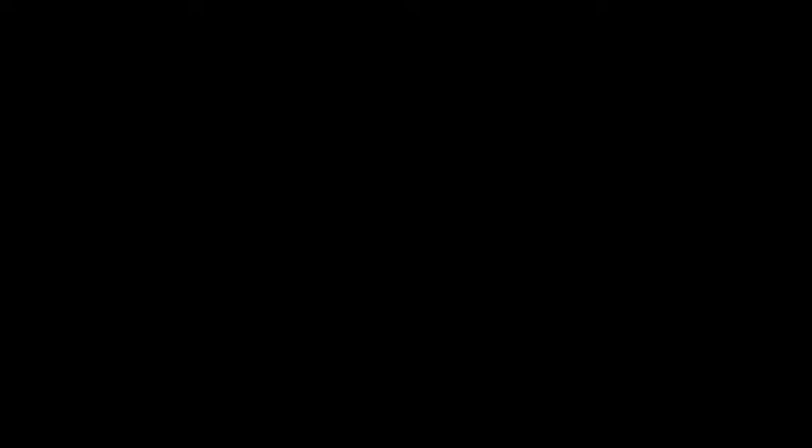They're asking me to lead. I'm doing the best I can to get the people that I need. I'm asking you to be my right hand. Treasury or state, I know it's a lot to ask. To leave behind the world you know. Sir, do you want me to run the treasury or state department? Treasury. Let's go.